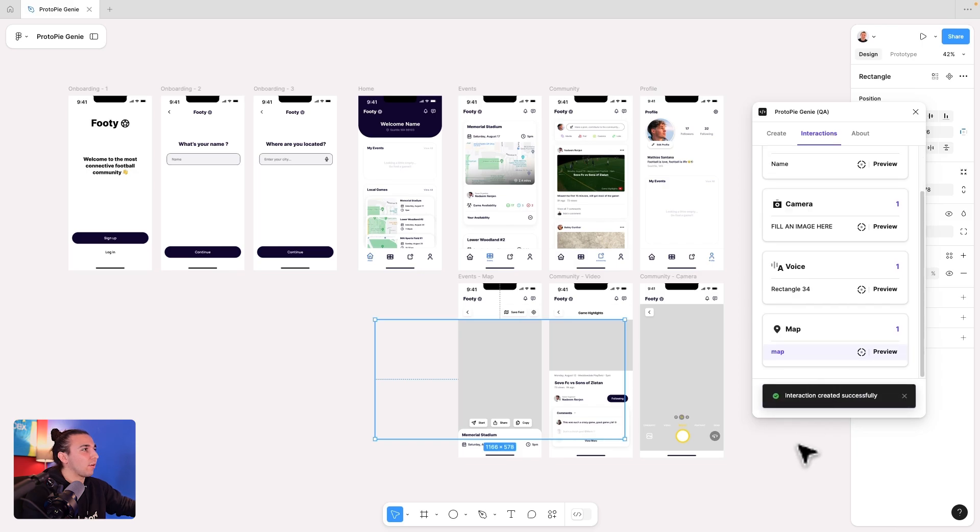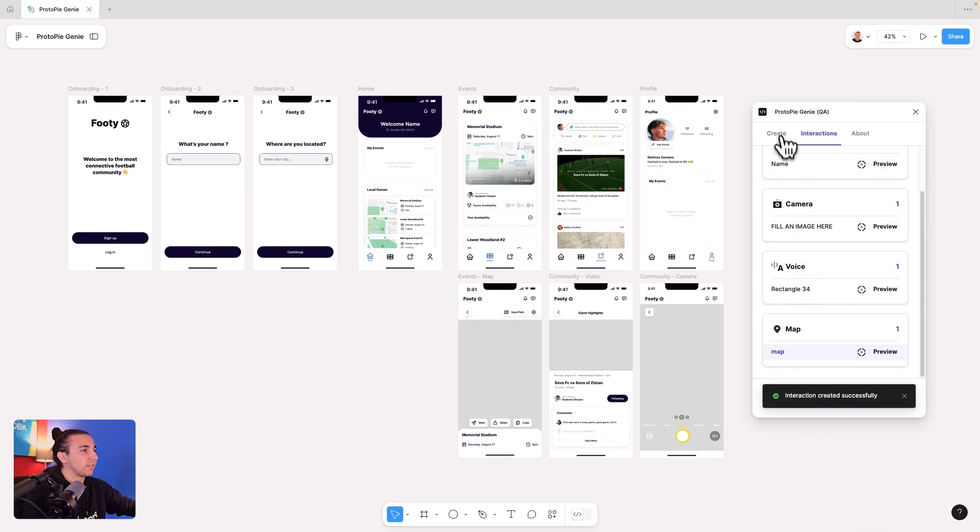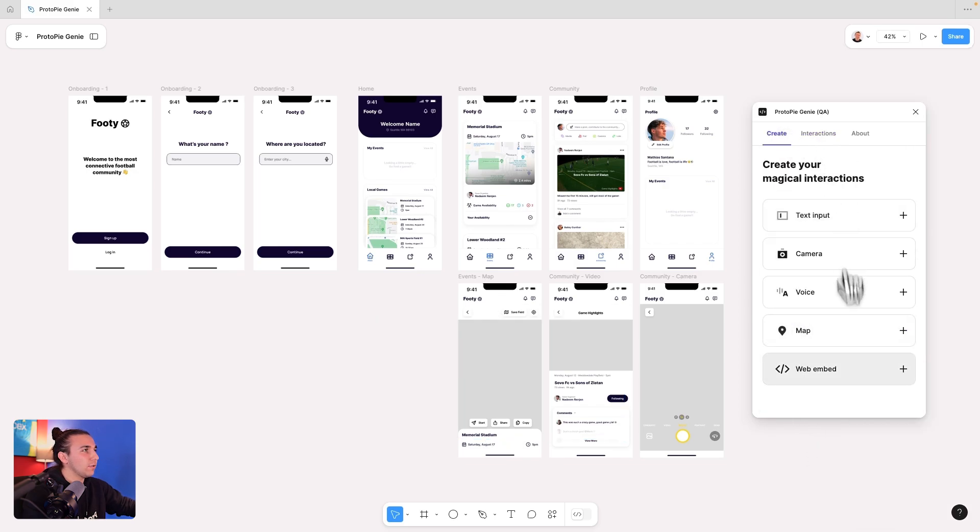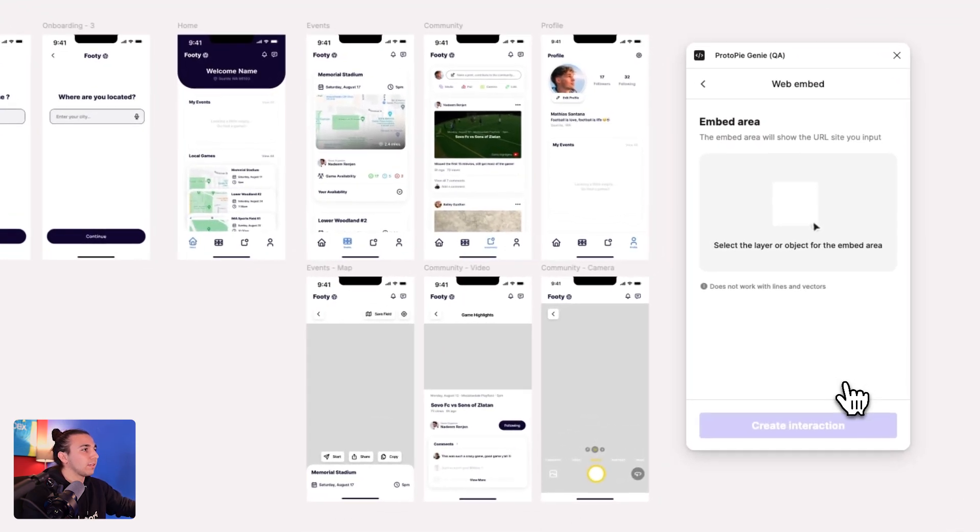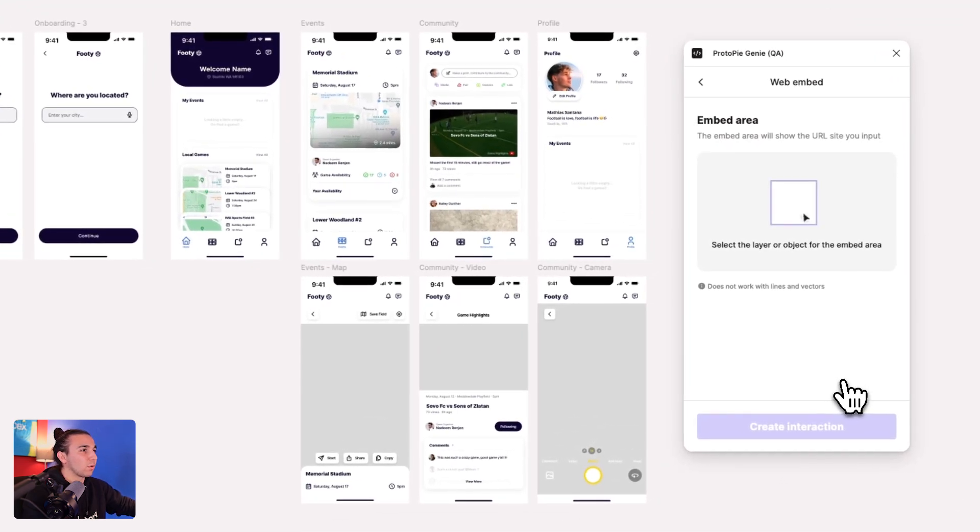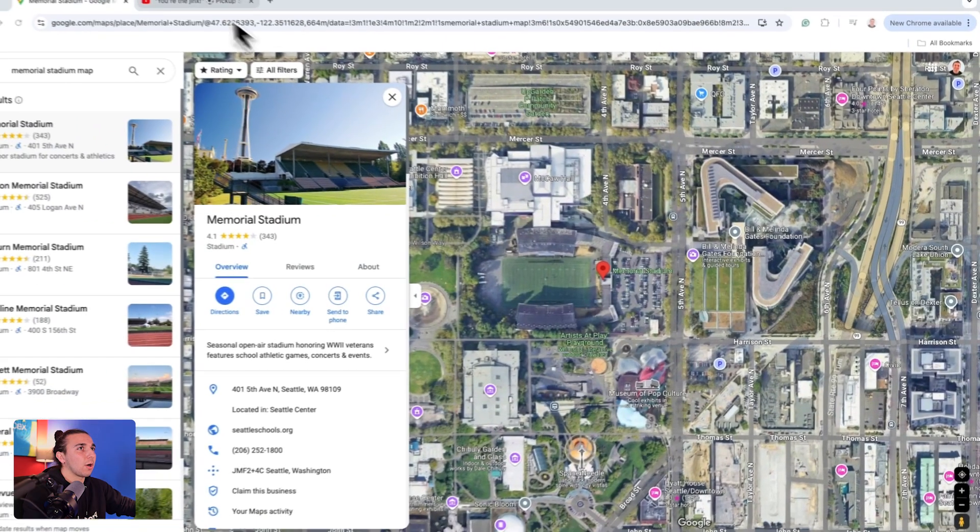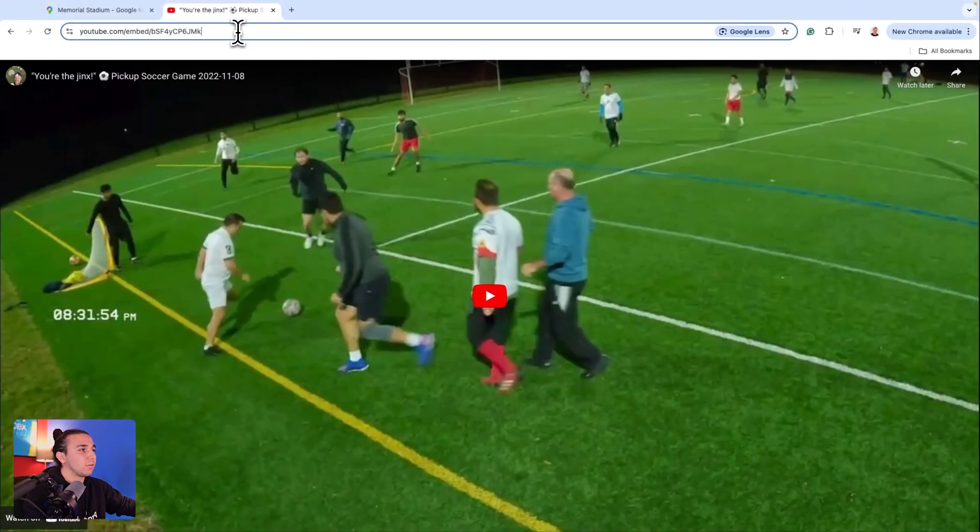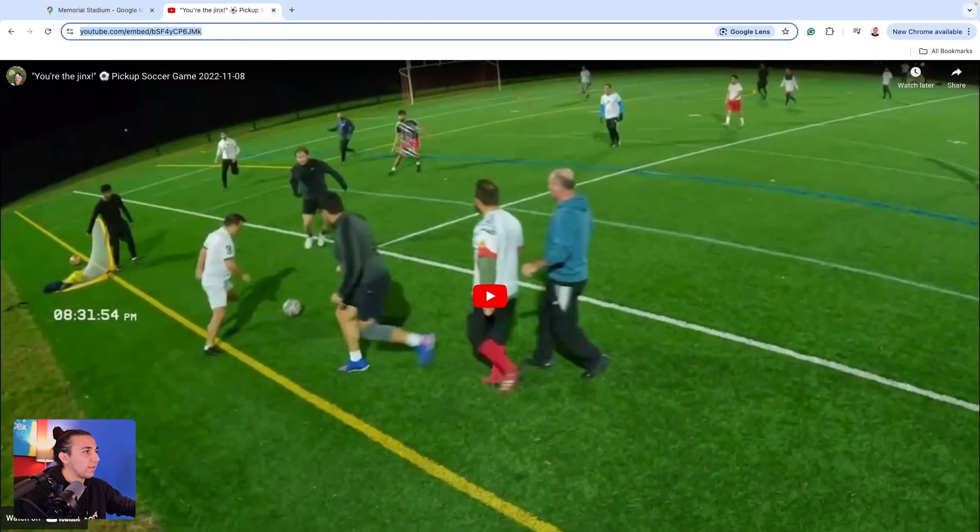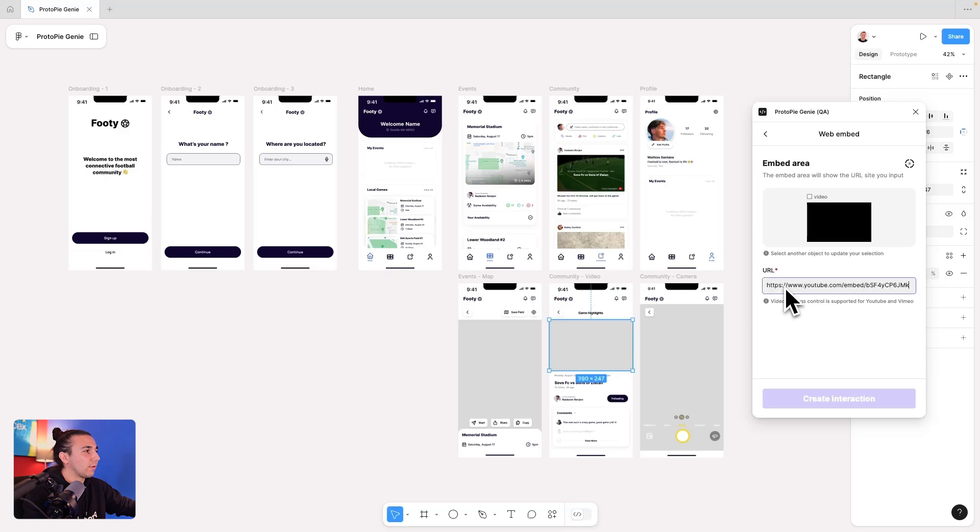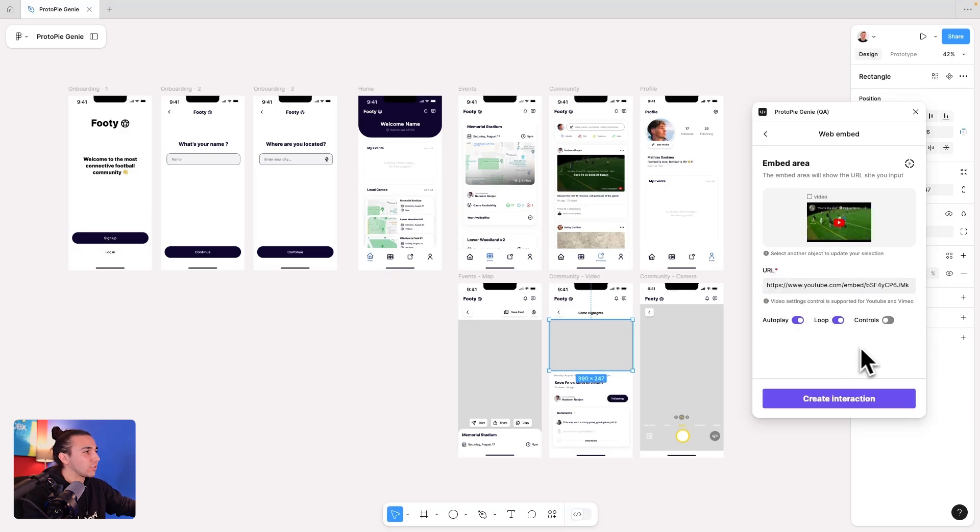And lastly, we have our web embed layer for our videos. So let's select our web embed layer and copy that URL. So I'll copy that URL from YouTube and paste that right in as well. I have a couple options, but I'll actually just leave them as default. So let's create that interaction.